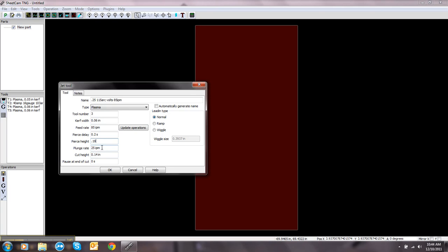The plunger rate, 25 inches a minute, is a good ballpark number. Your cut height, the book calls for 0.15.